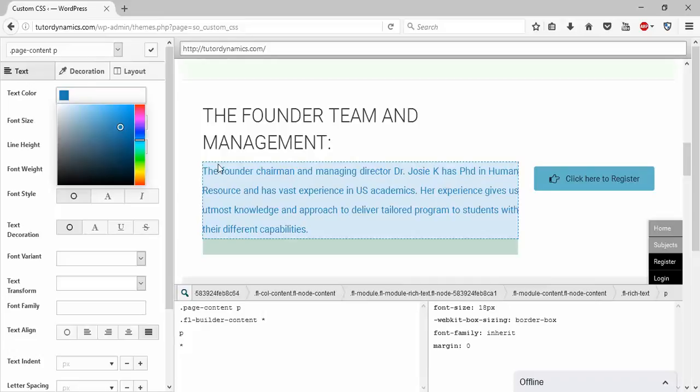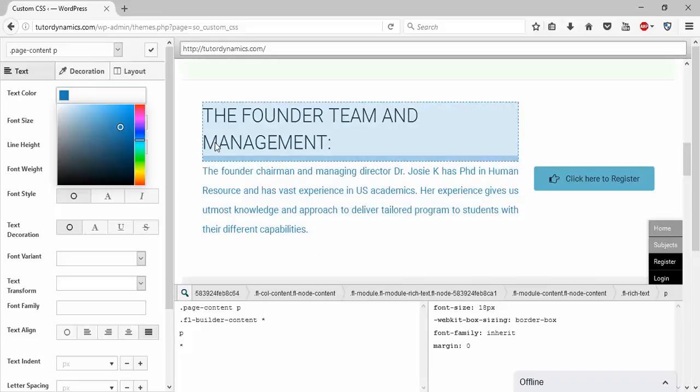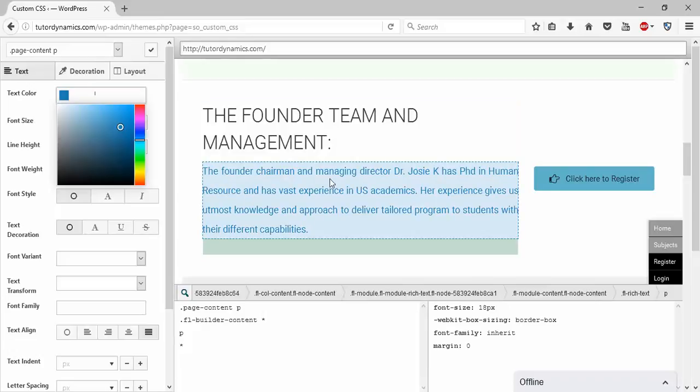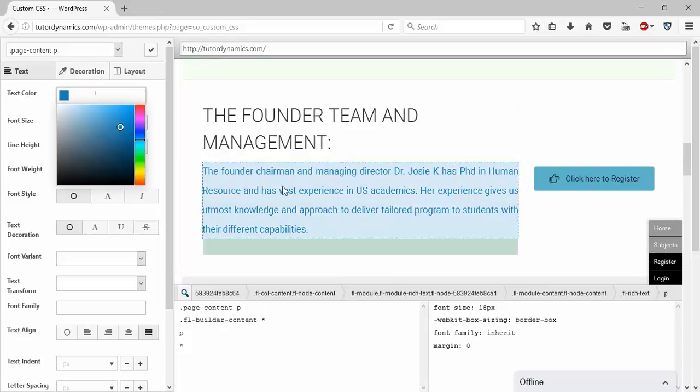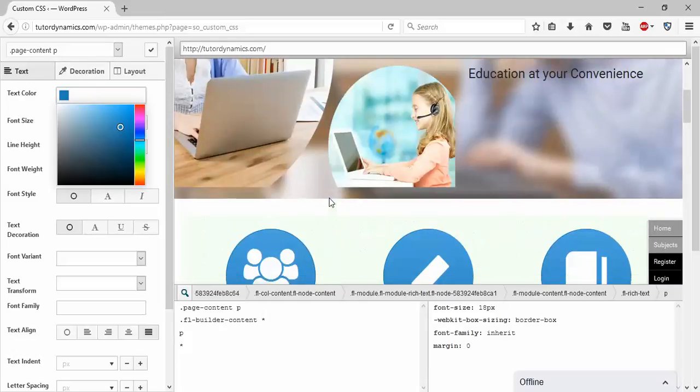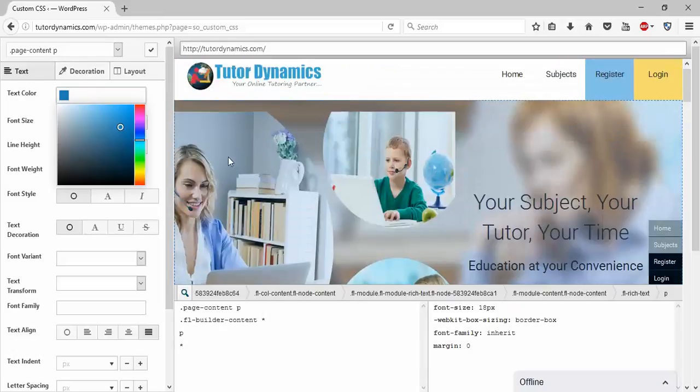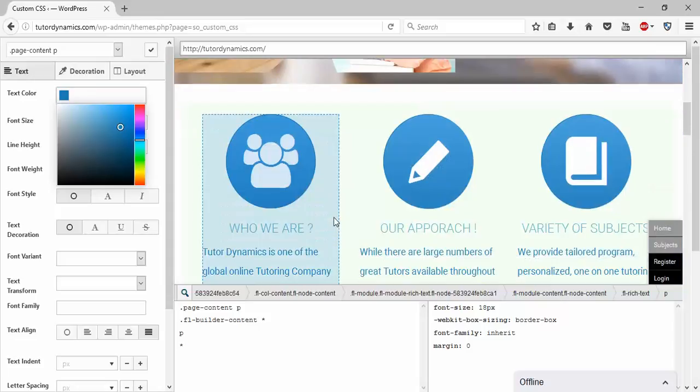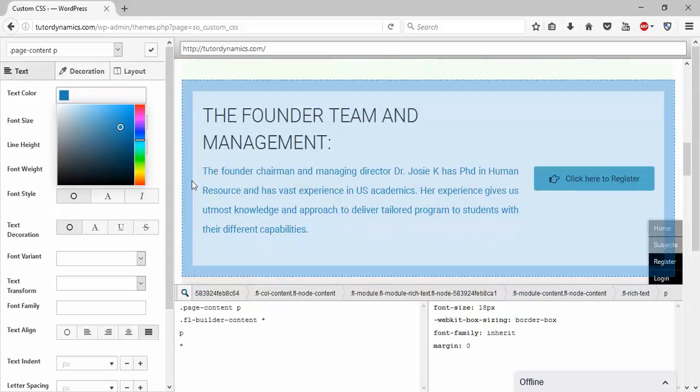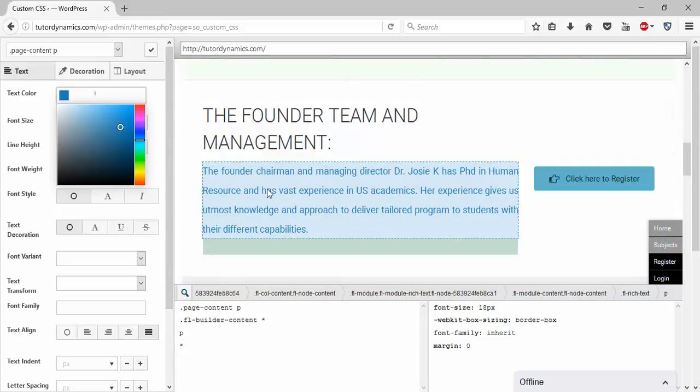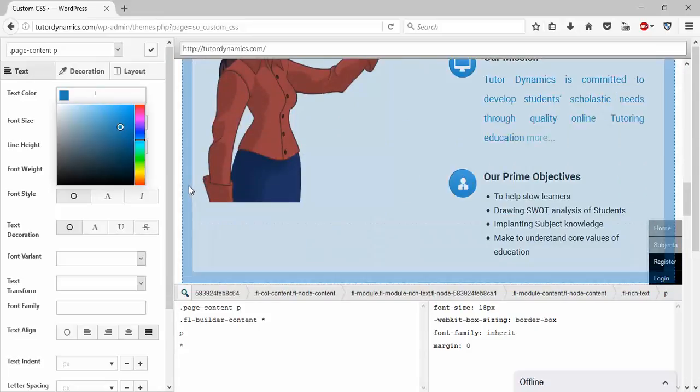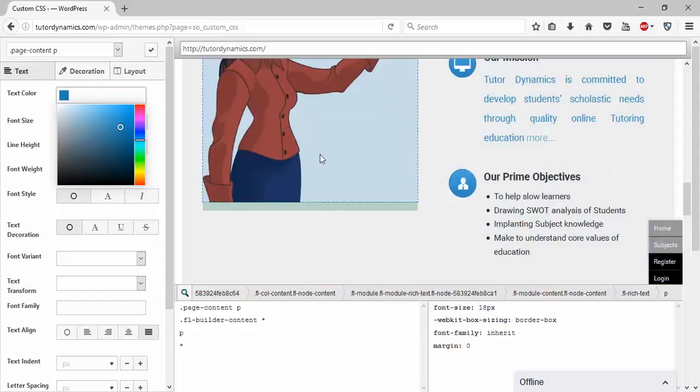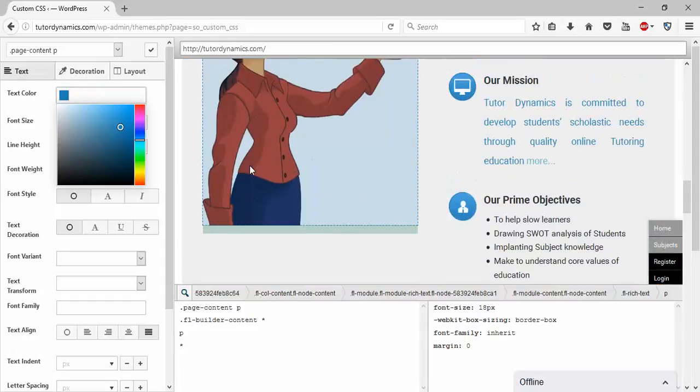If you want to give individual color for this, there is also a way. You can give a custom ID to this particular content and call it here and you can change the color. But by default in WordPress, they will be having an entire content with only one class.